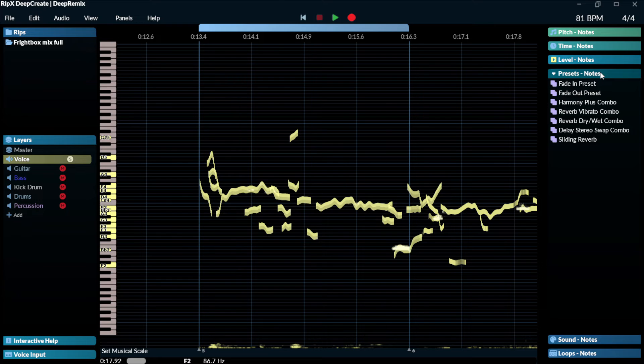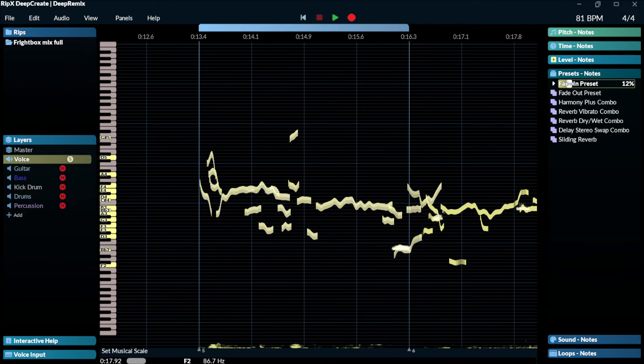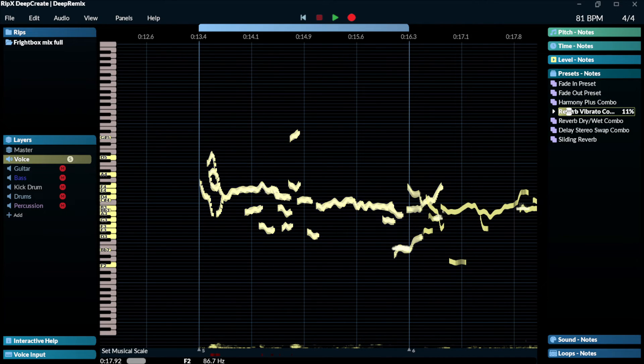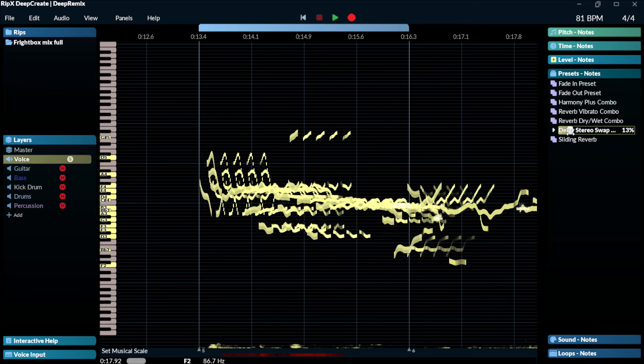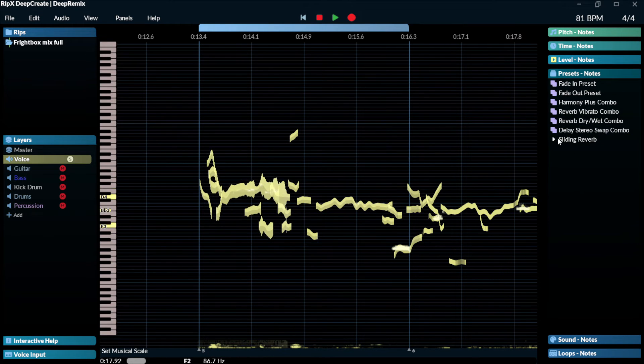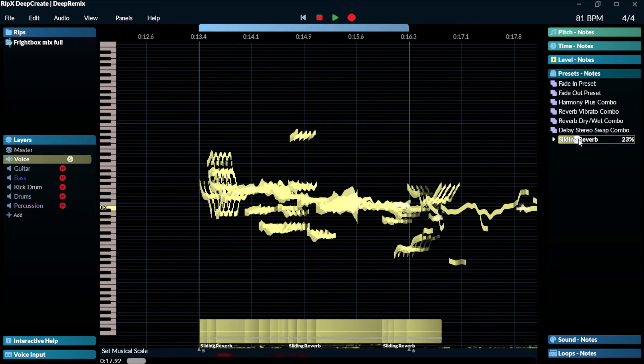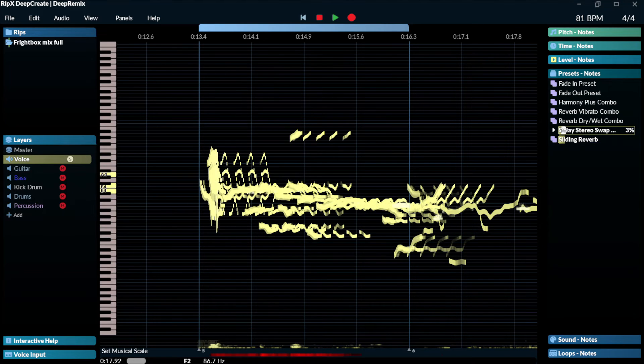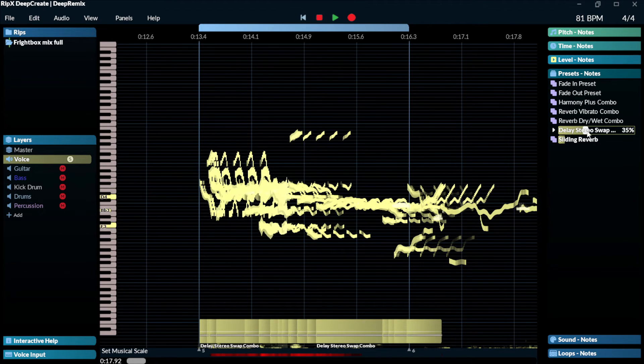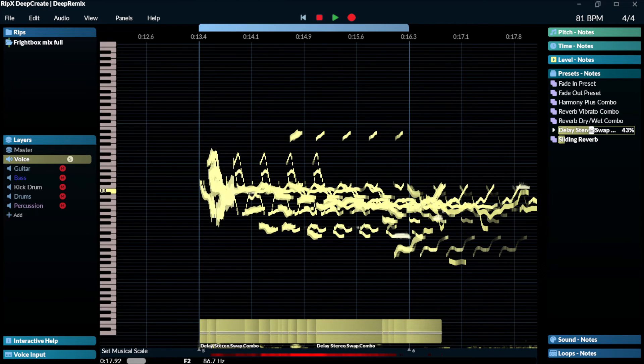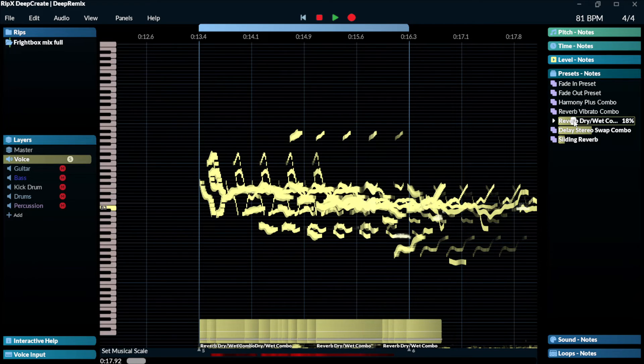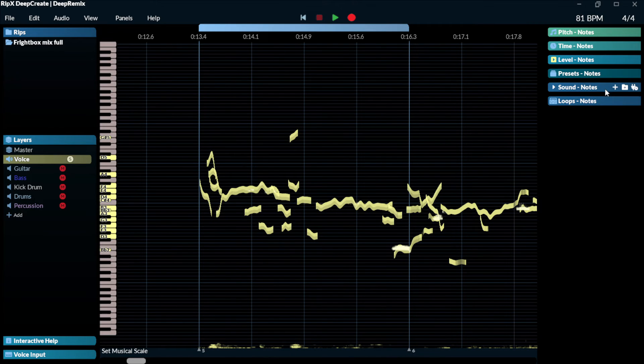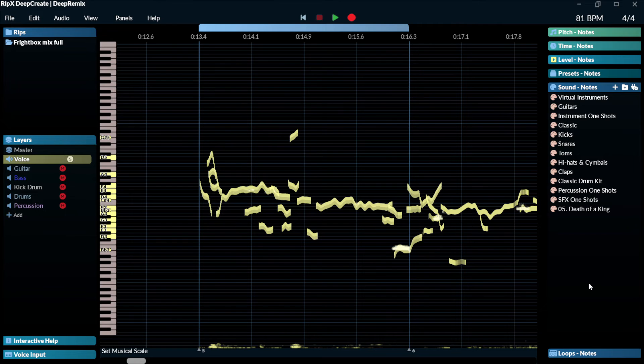Also, this software has some presets, for instance, fading preset, harmonies, reverb, vibrato, reverb, drive, wet, delays, sighting, reverb. And then we have sounds as well that you can add to this.